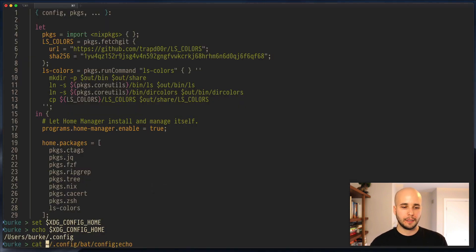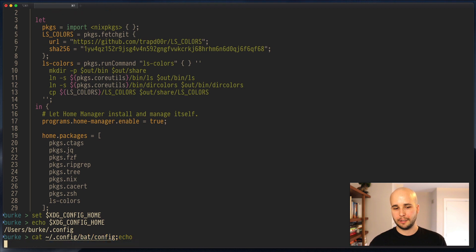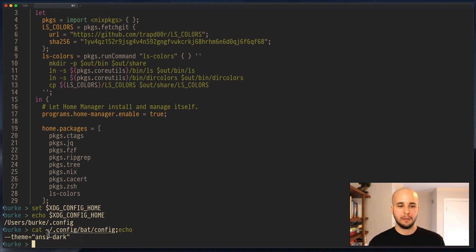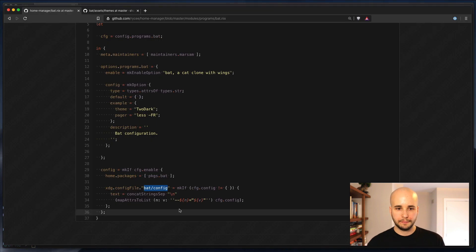So if we do cat home slash dot config slash bat slash config, we see it says theme ansiedark. And that's basically it.